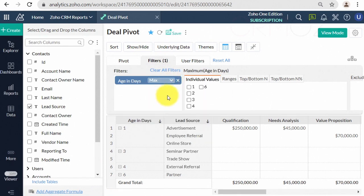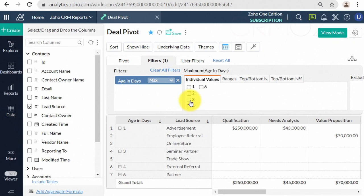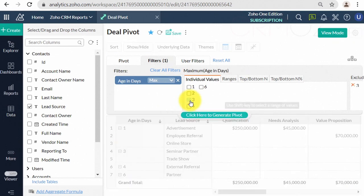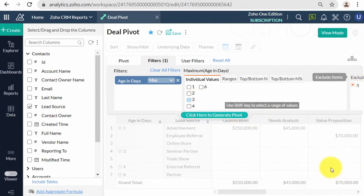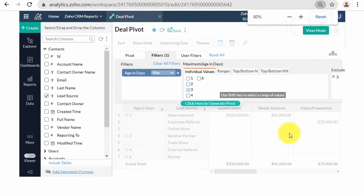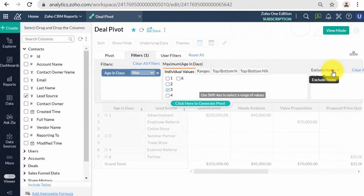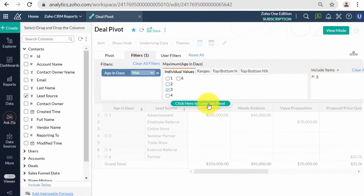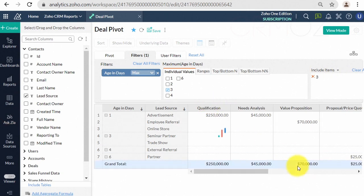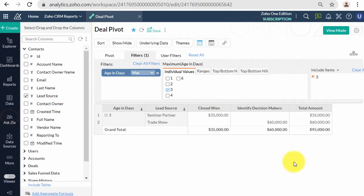The filtering options discussed in this topic can only be used when designing a reporting view, i.e., when you are in design mode, and not in the view mode. To create a filter, after you have completed the required chart, or pivot or summary view.